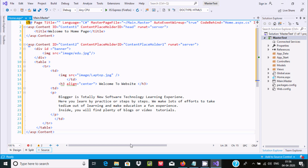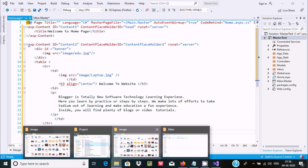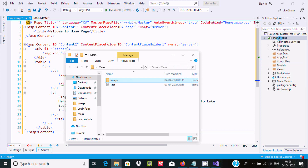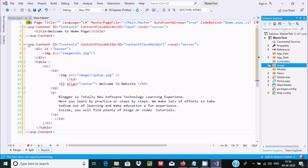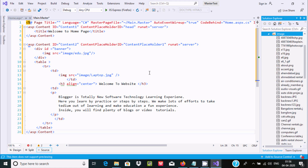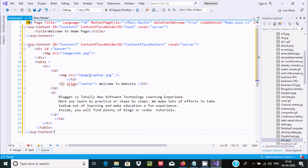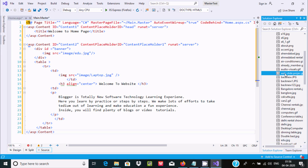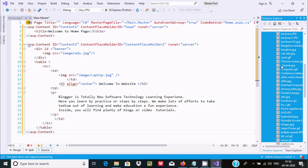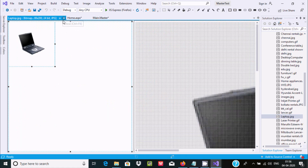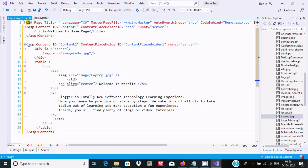Now here you can see the title and the images I'm using. I'll paste the images folder into the project. I'm using two images on the home page: the first is an 'edu' image — you can double-click to see it — and the second is a 'laptop' image. There are two images total for the home page.